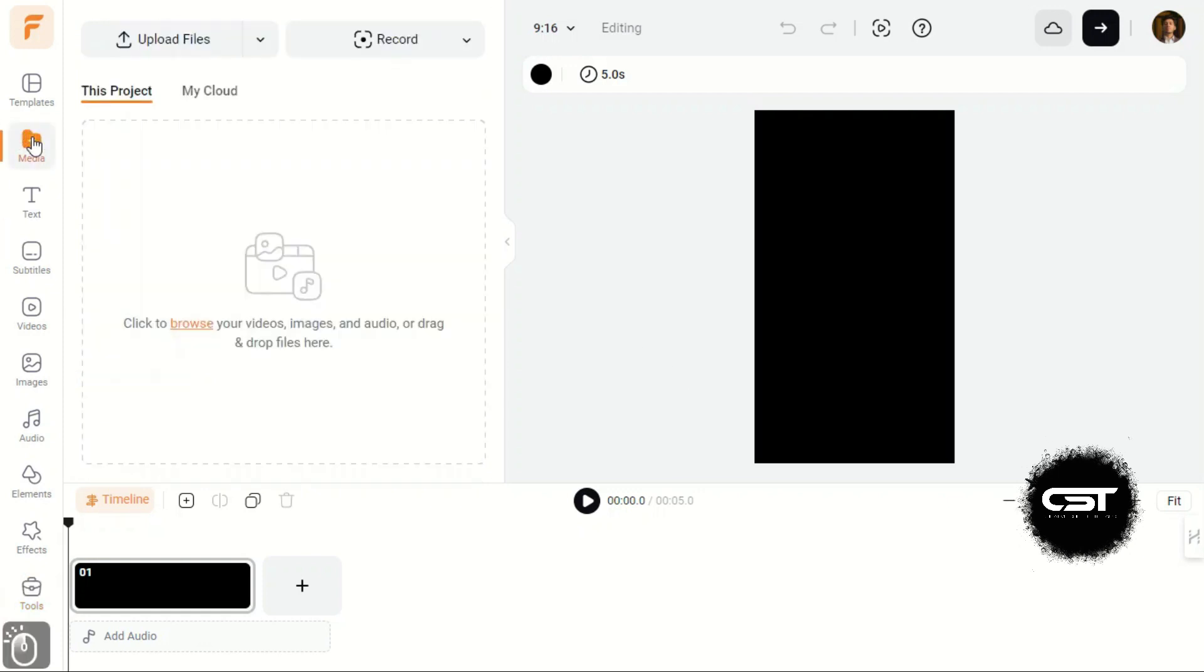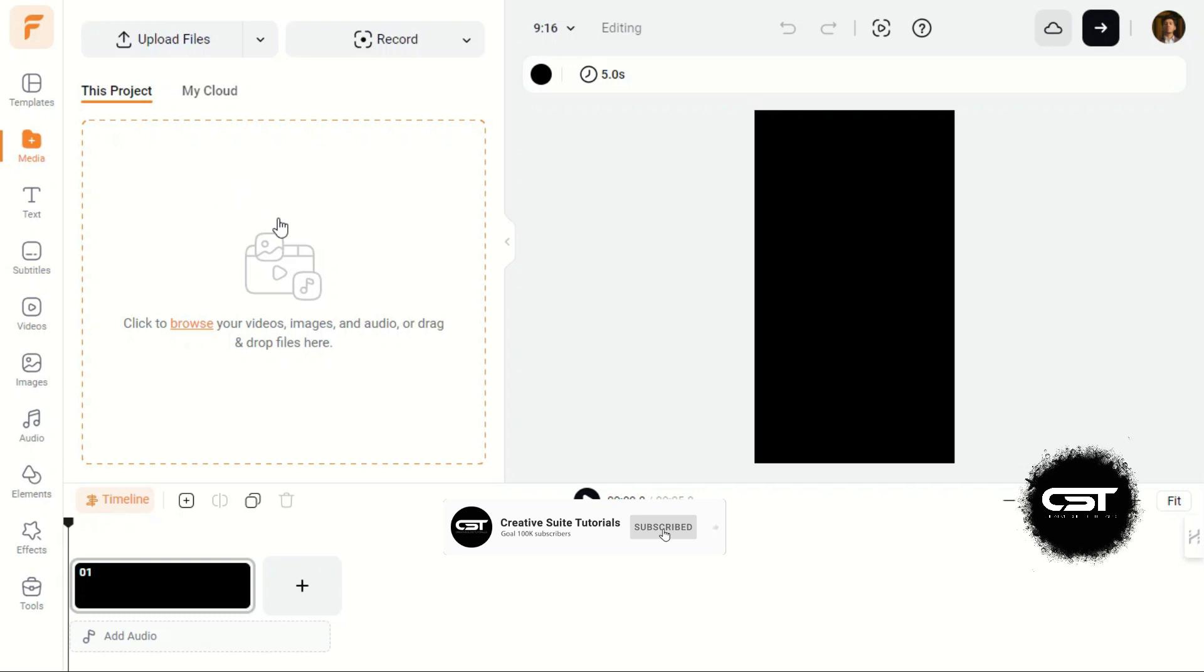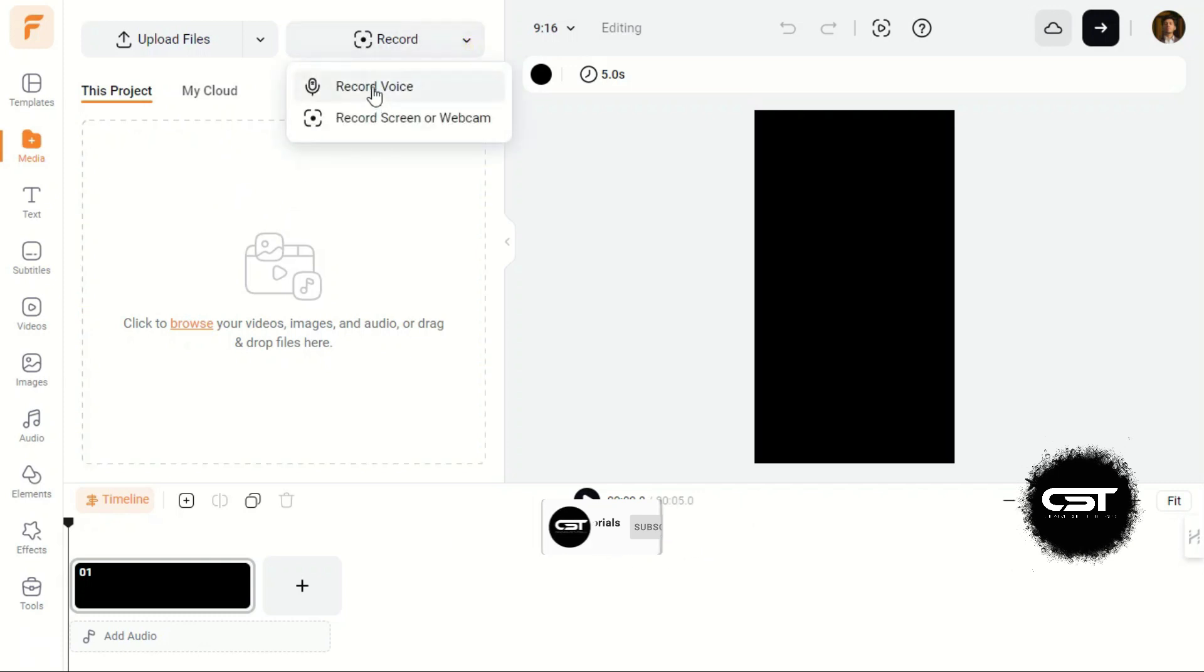In the Media tab, we can upload our assets which we require in our video editing project. We can also record video or screen directly from this web-based software.